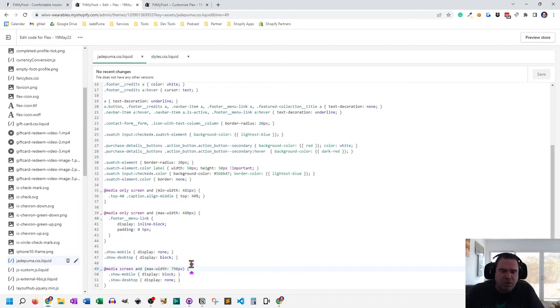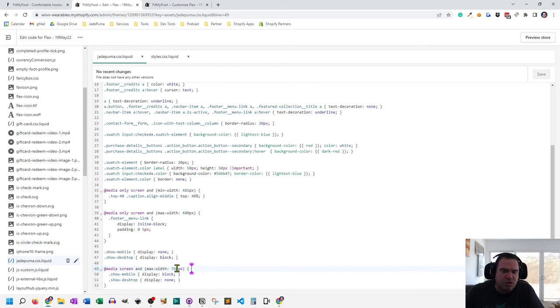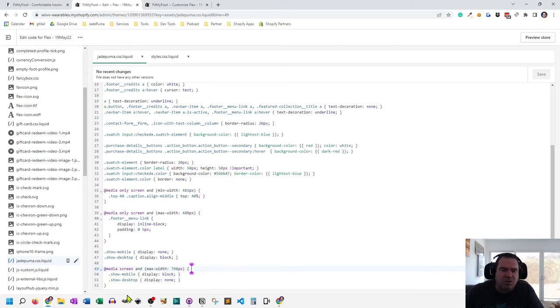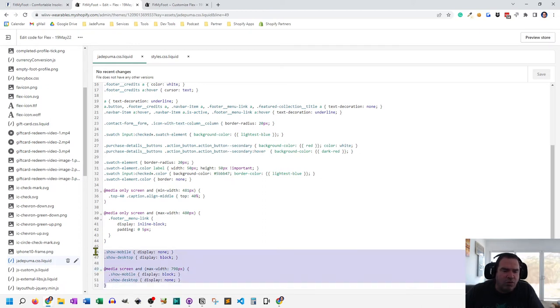So you can set this up any way you want. And you can change the numbers or the screen size of the pixel width to suit your particular need. And that's why I like creating my own code for this, instead of using the code inside of the CSS file that's built into the Flex theme.